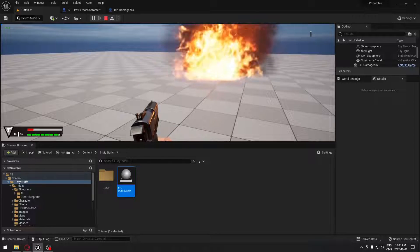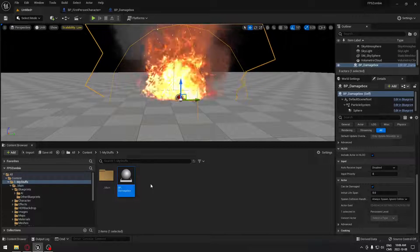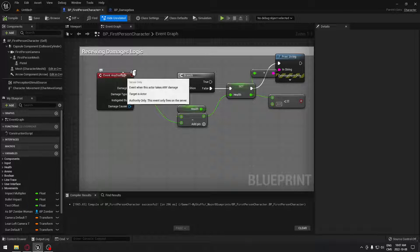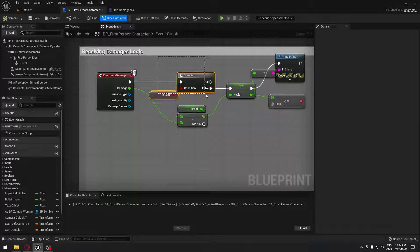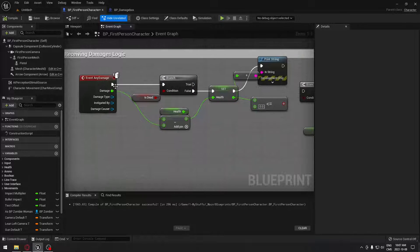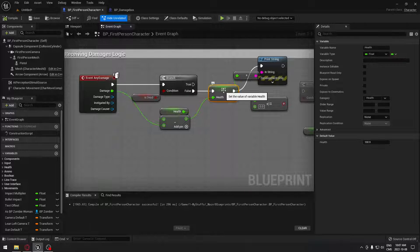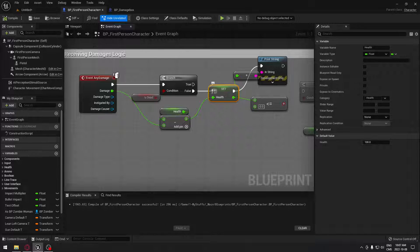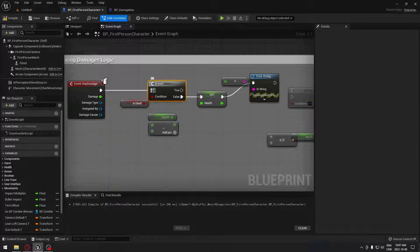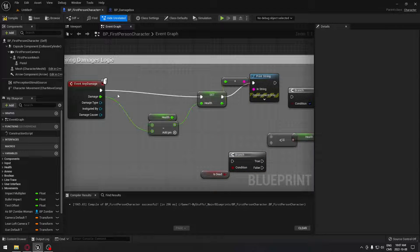So if you want to see the damage in case you don't have your health on your character implemented, you go to your character and you're going to have to create an any damage event. From that, you're going to drag and set your health. My health is 100, so every time I'm receiving damage it's going to subtract my health and set that health back to the new value. I just put a print string here so you can see it in the top corner. So basically, if you just want to try it out in your own project, it should be something around those lines.